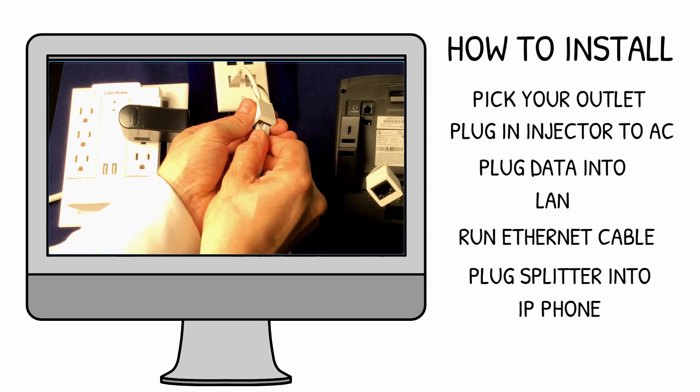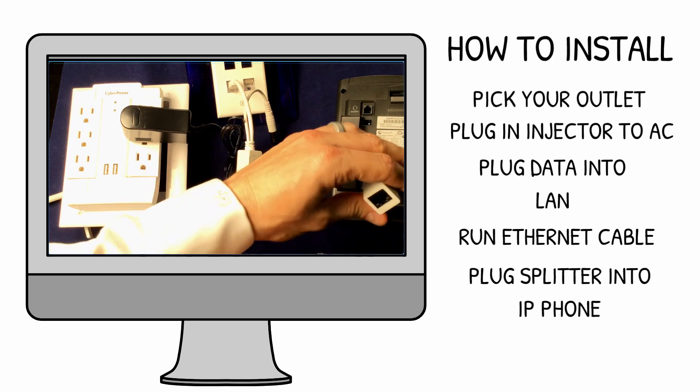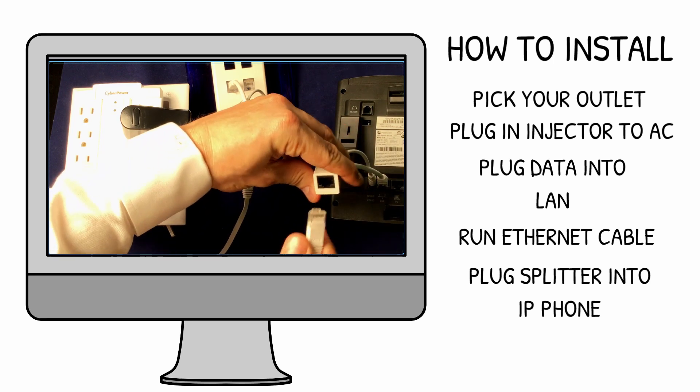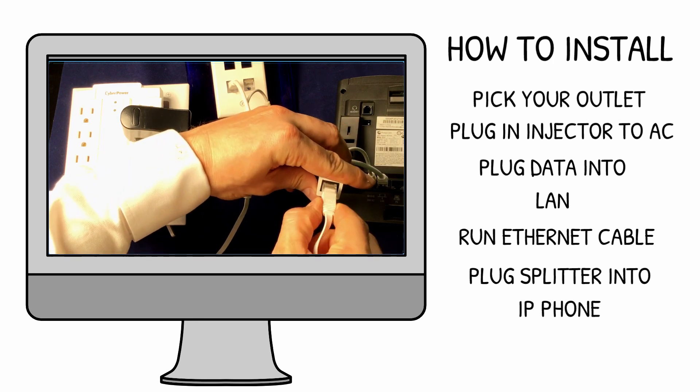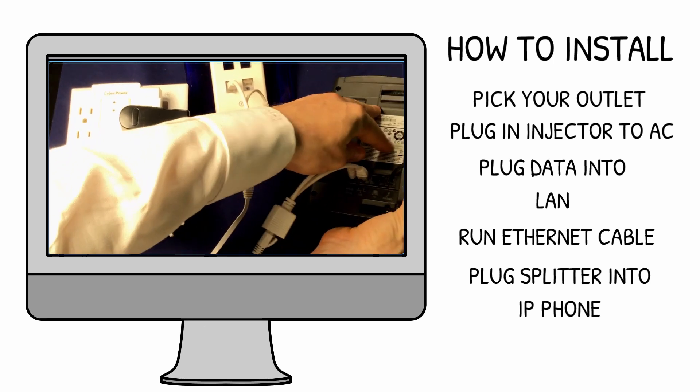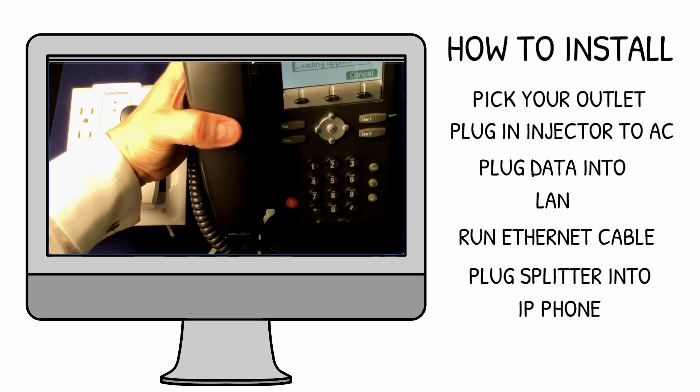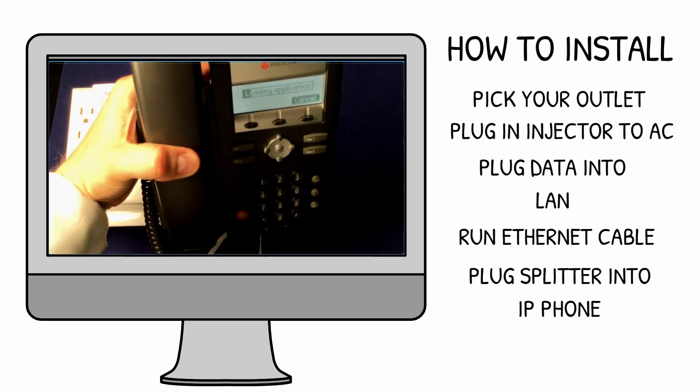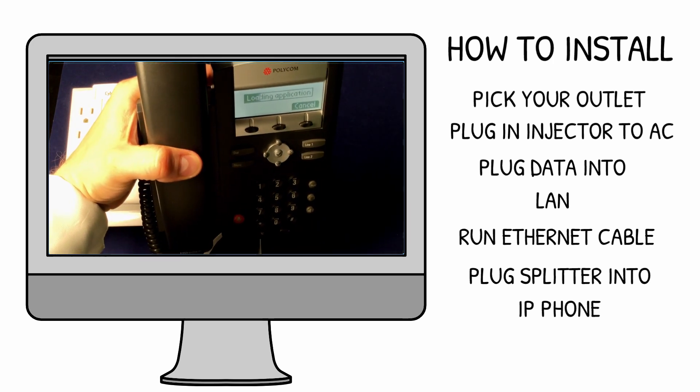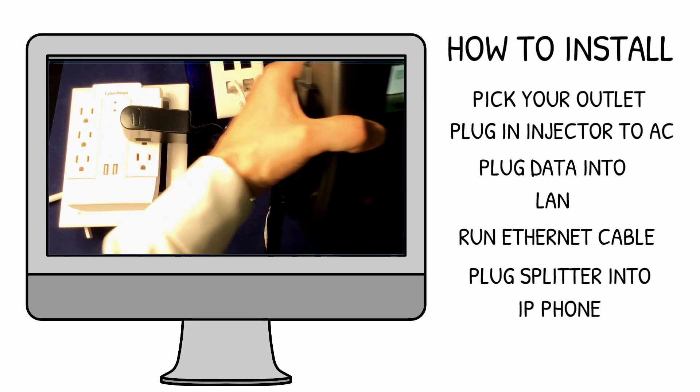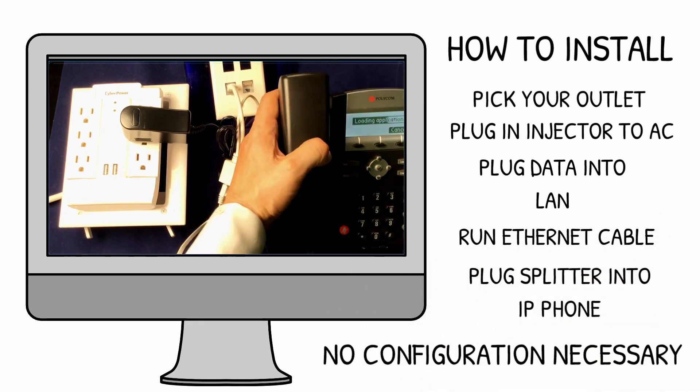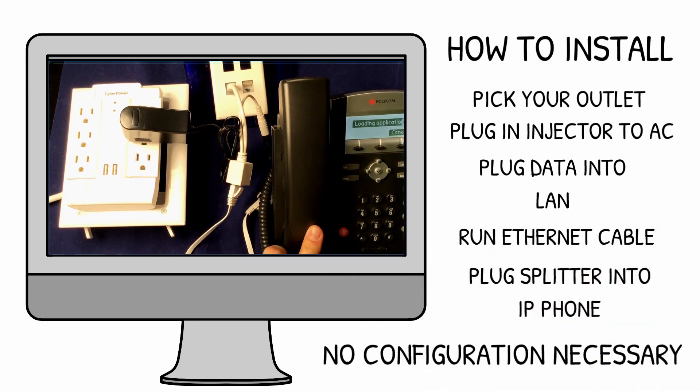A quick note here, this is a 10/100 device, meaning it only does a maximum of 100 megabits per second. Most VoIP phones and IP cameras work well on 10/100. Wi-Fi access points usually need a little more data to operate at their best.